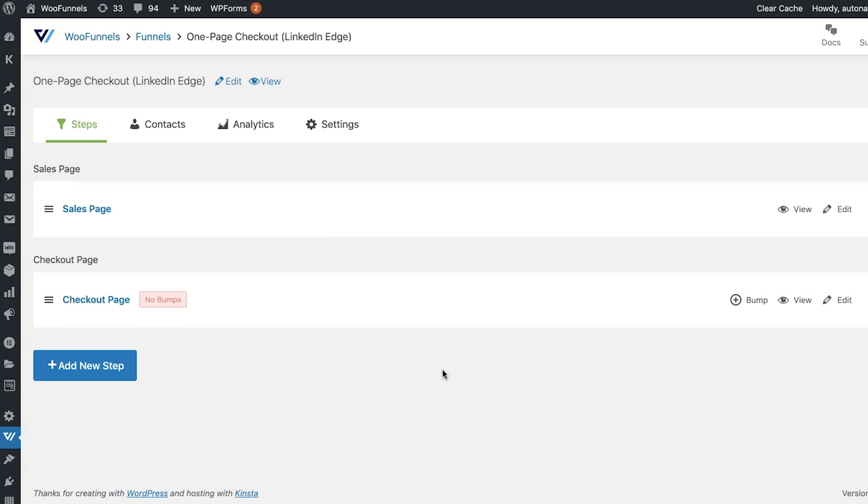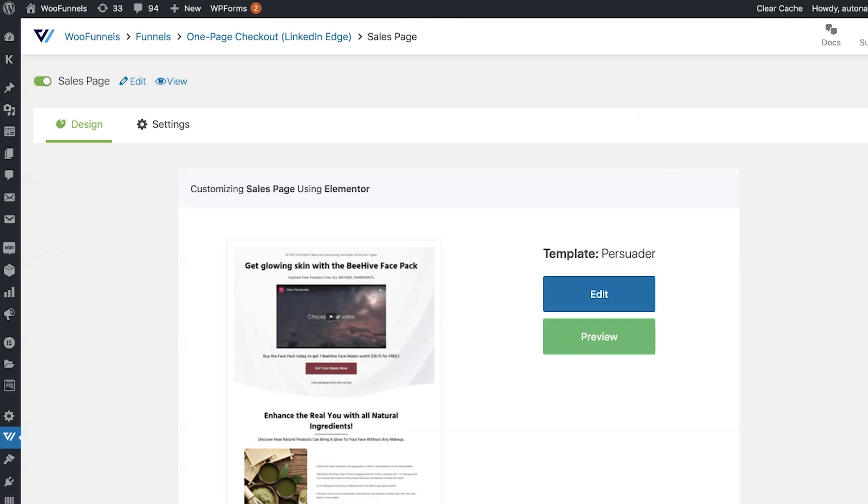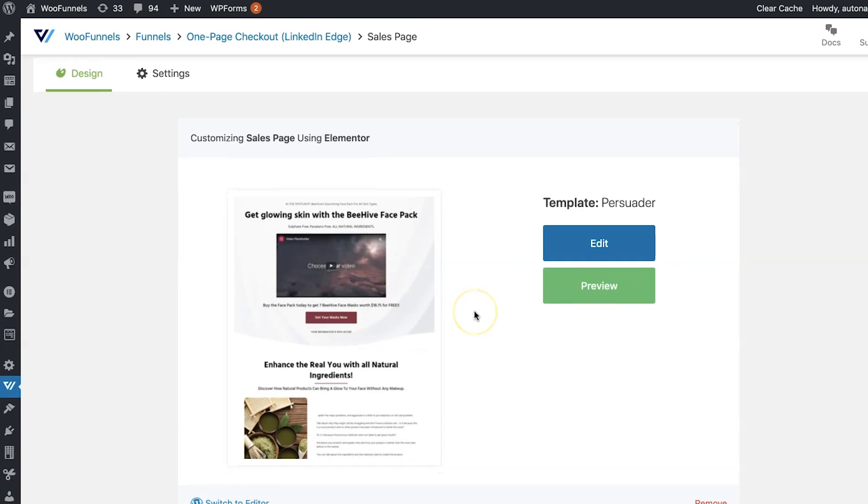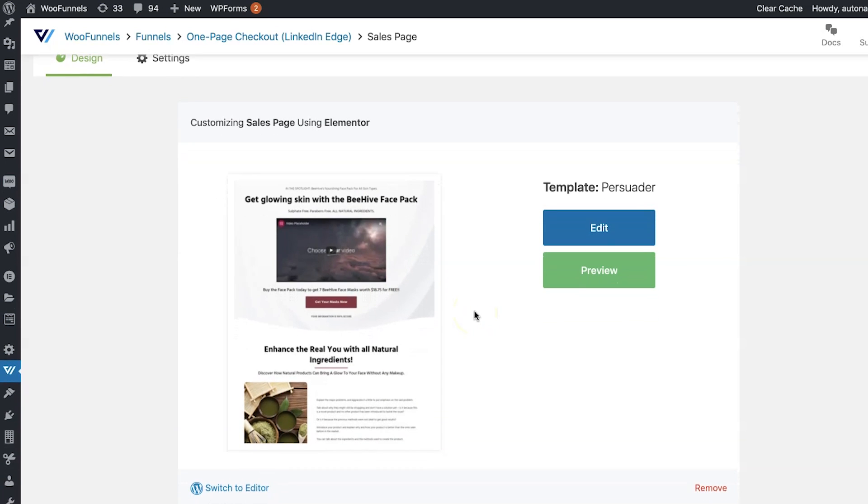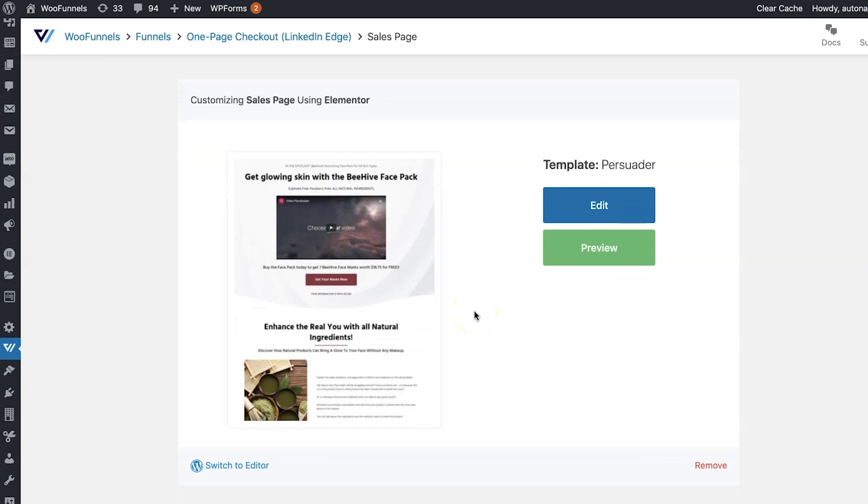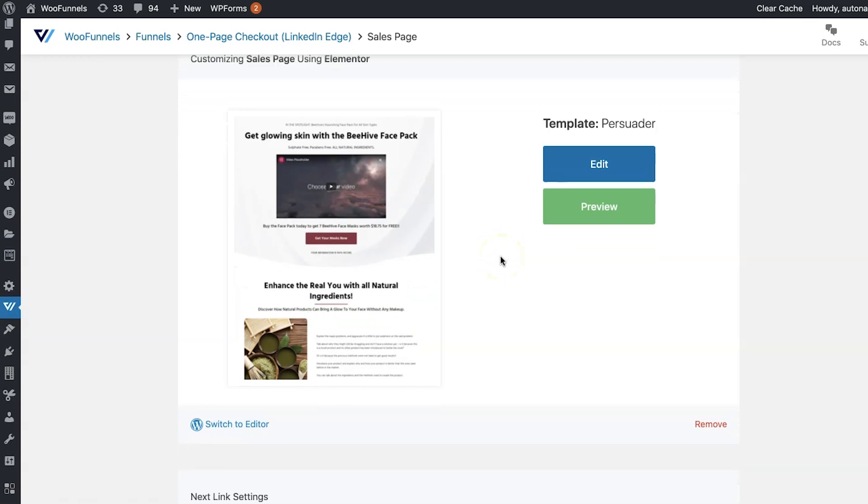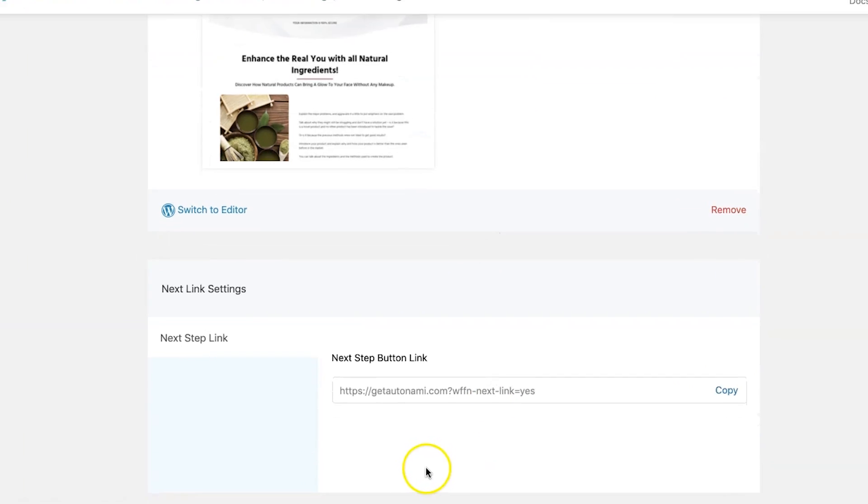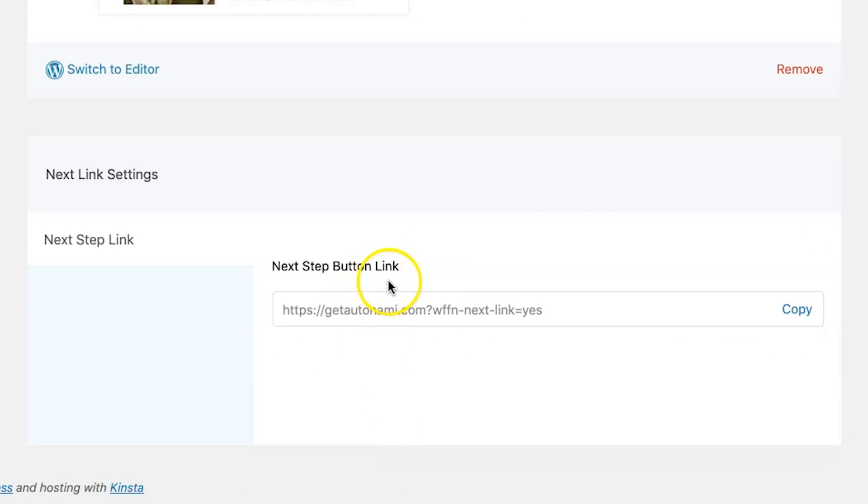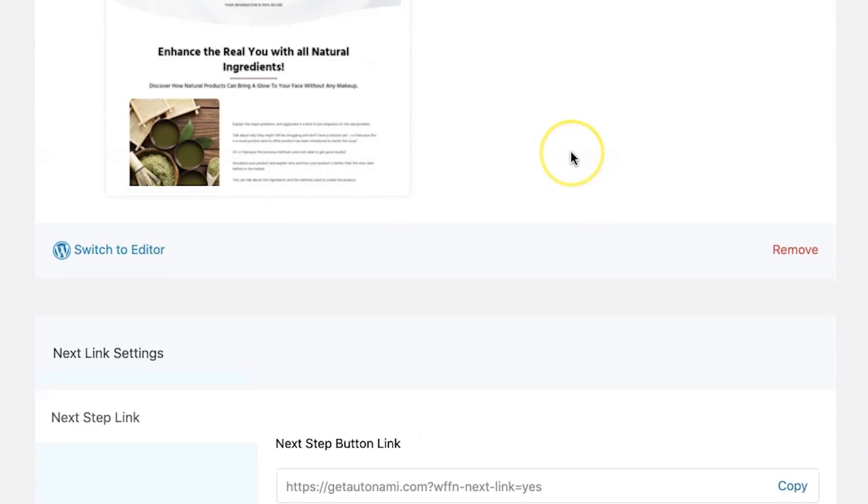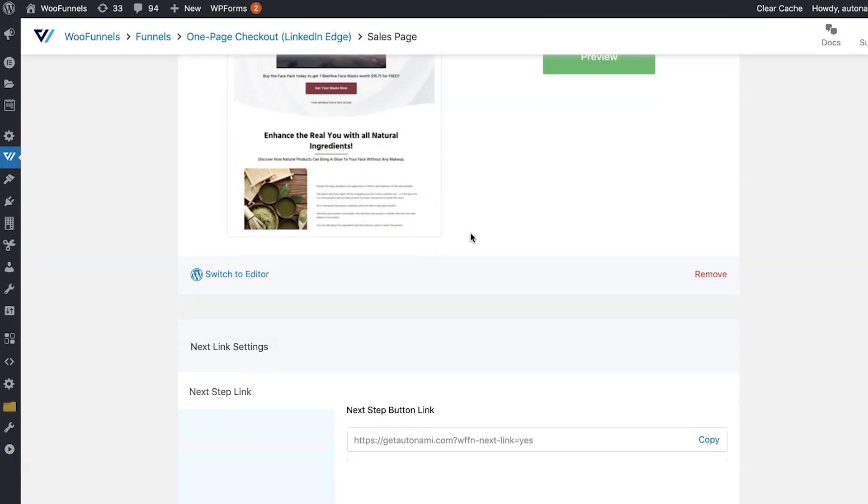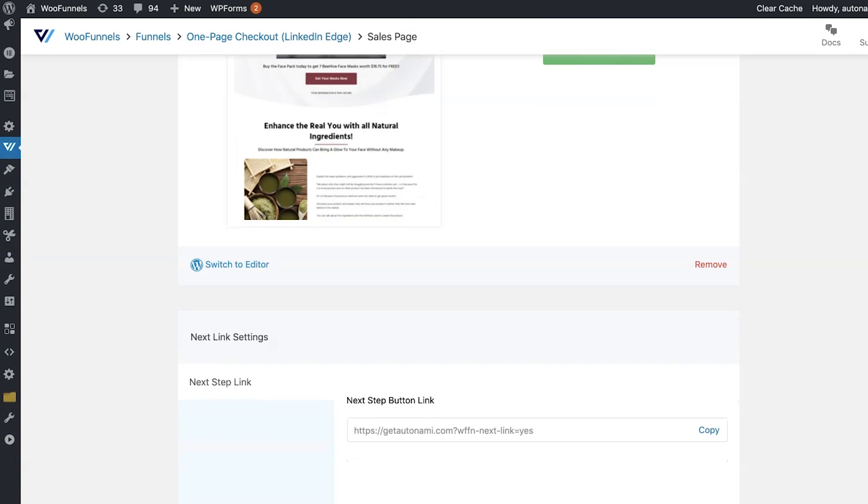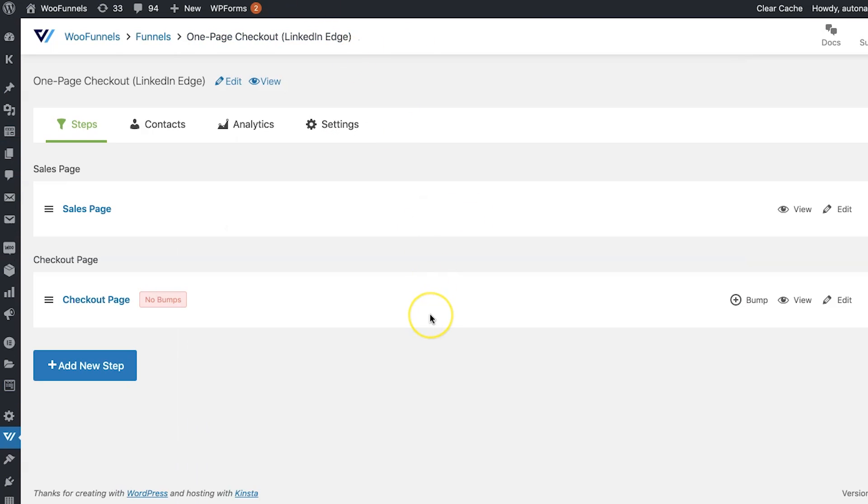That's it. Once you've edited your checkout page, you can edit your sales page as well just by clicking on this button to edit step. Now this is the pre-selected sales page template. This is the Persuera template that we just selected. You can edit it out in Elementor and once you're happy with it, you're good to go. Now this is the next step link. You can copy this link and paste it on the CTA button of this sales page. Automatically, people will be directed to the next step in the funnel. This basically saves you from the hassle of selecting the checkout page link and pasting it on the CTA button of your sales page.